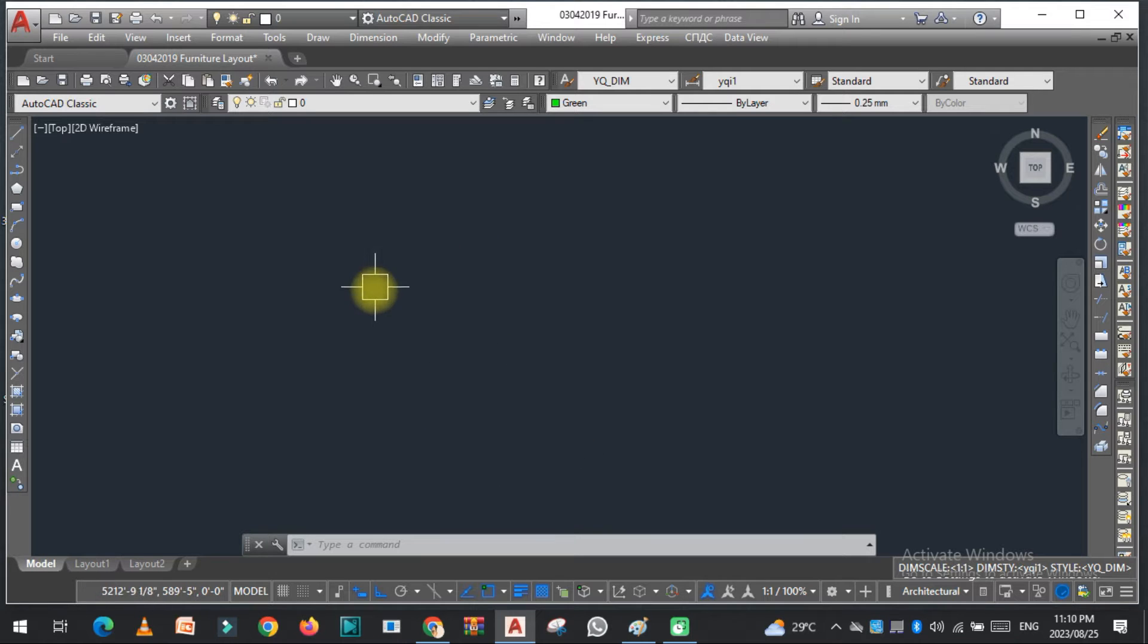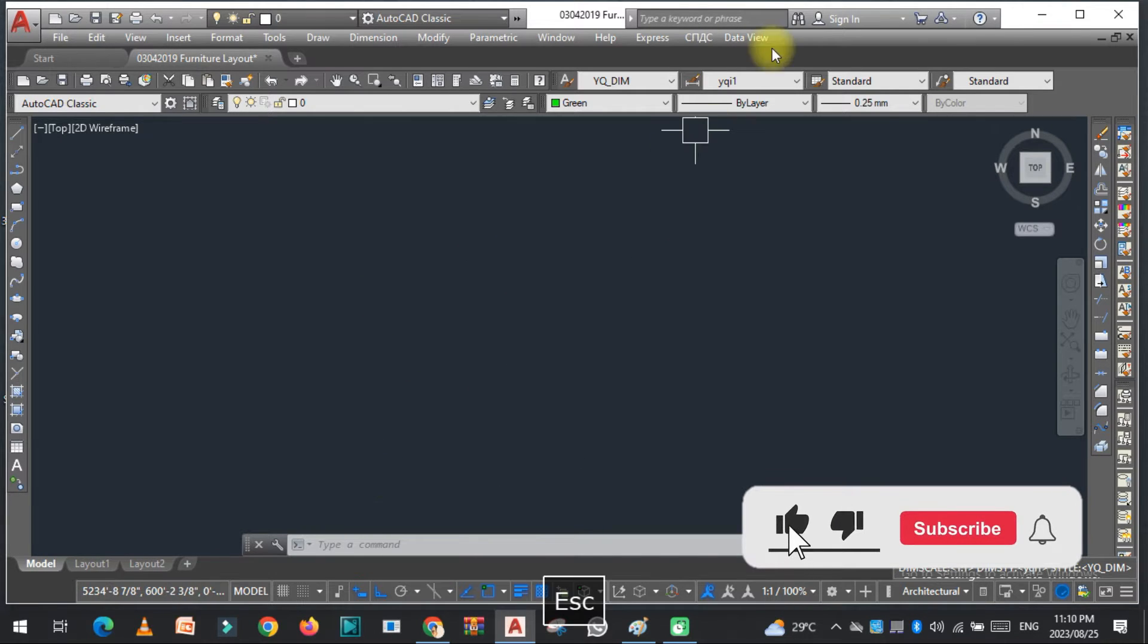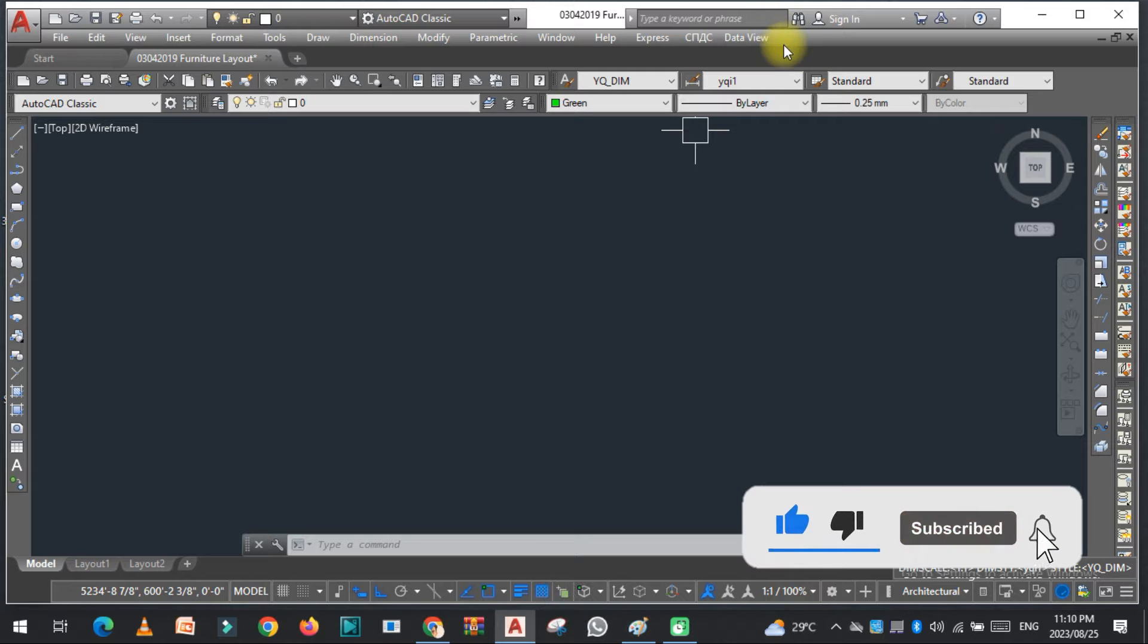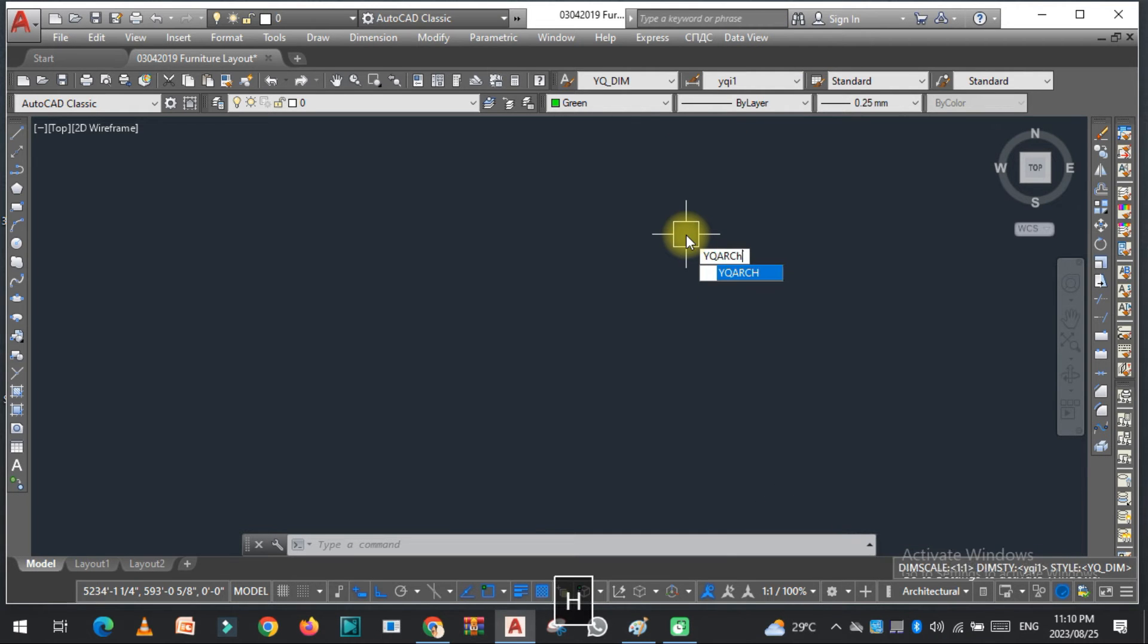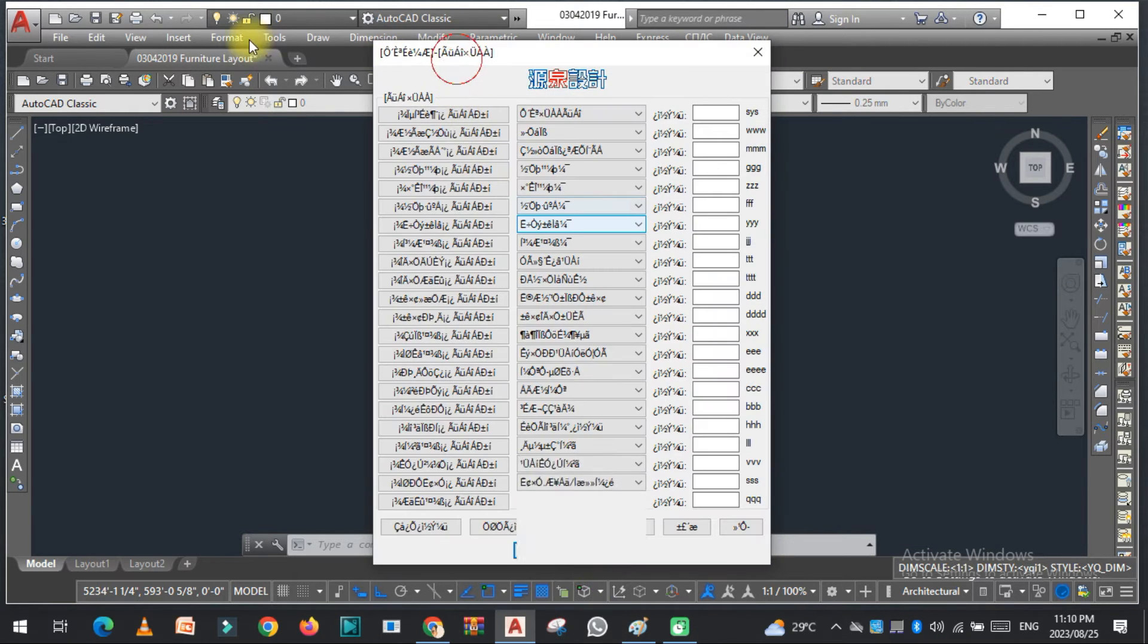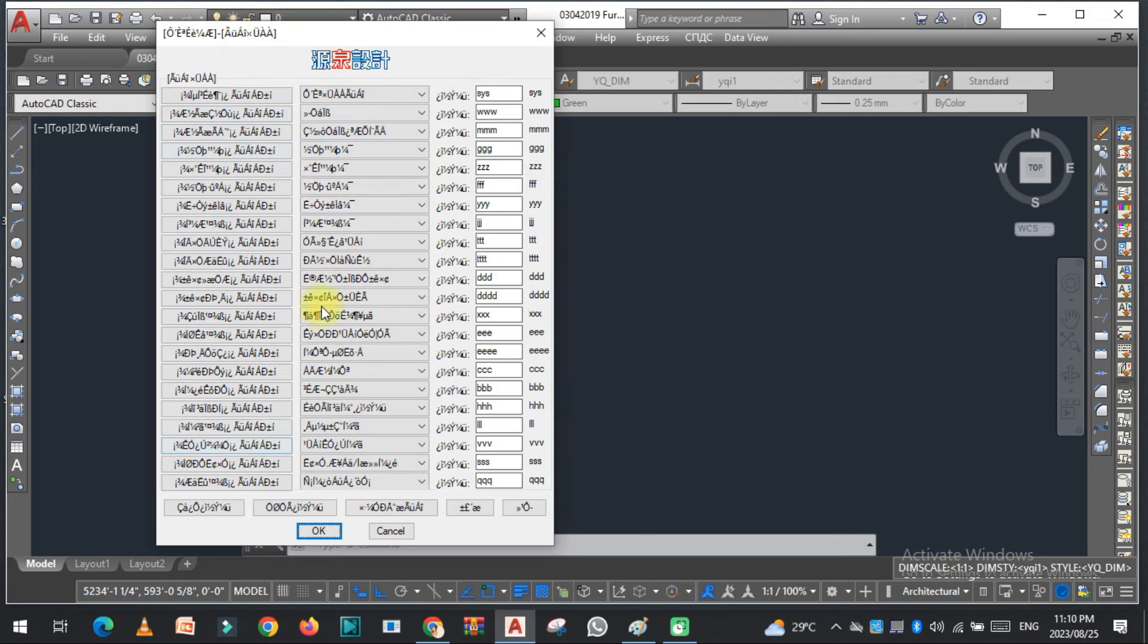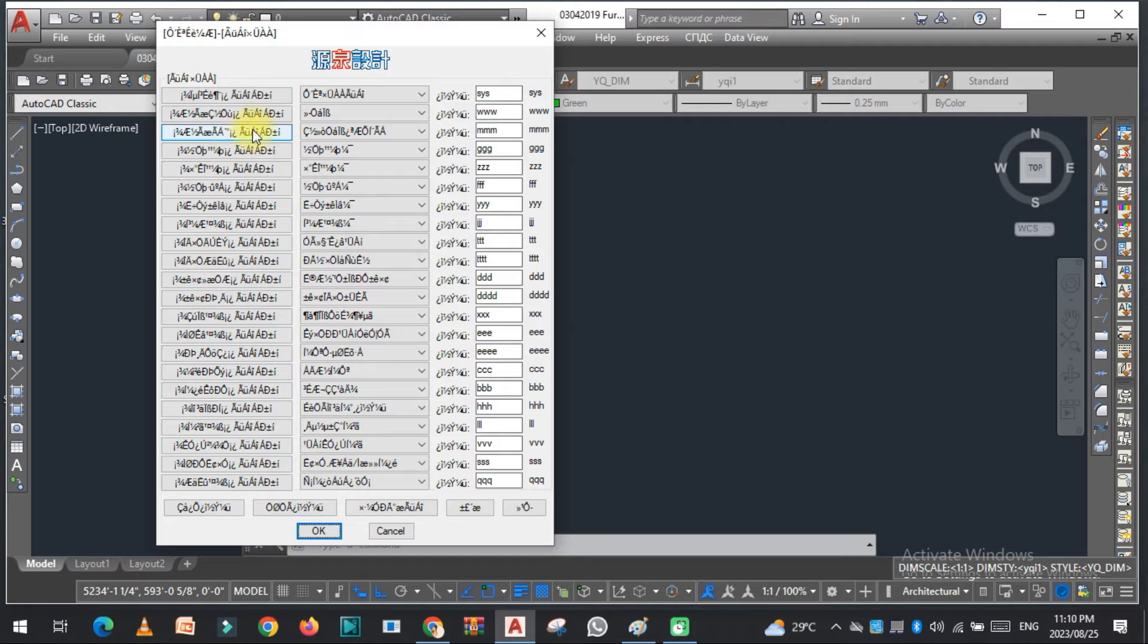The first thing we need to do is related to the YQR plugin to show the toolbar. Just type YQR here. As you can see, the main problem is the language. We cannot read because it's Chinese language. If you understand Chinese, this is best for you, but if you don't understand, you can easily change this into English.